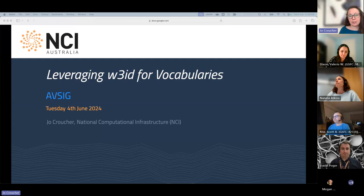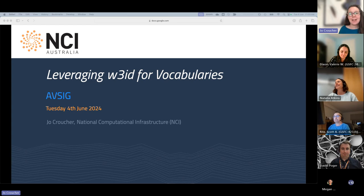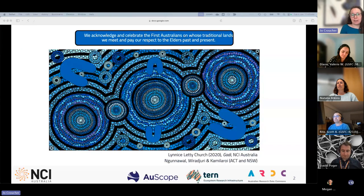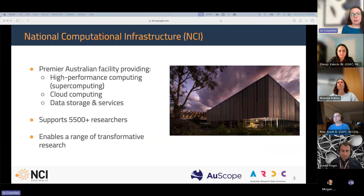Thanks Natalia for the introduction and the invitation to speak today. I apologize for the quality of my voice — I'm recovering from the flu. I'd also like to acknowledge and welcome any First Nations people attending the call today. For those of you who aren't familiar with NCI, we provide high performance computing and associated data services to over five and a half thousand researchers.